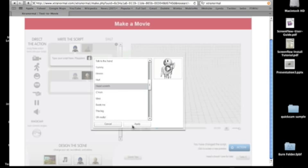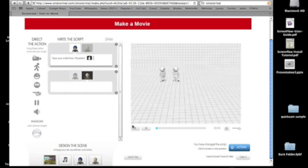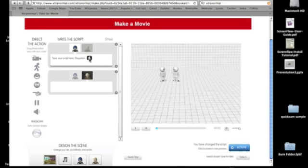So once you do, you click apply, and then you'll see the little icon animation show up. And if you scroll over it, the tooltip says head scratch, so you know what you picked. And again, there's all different features that you can use.